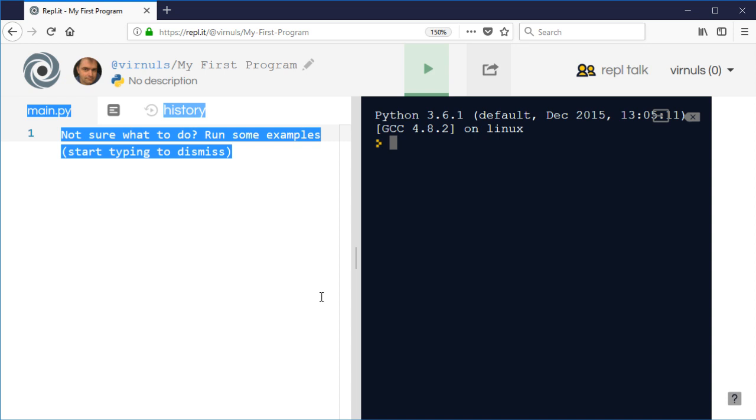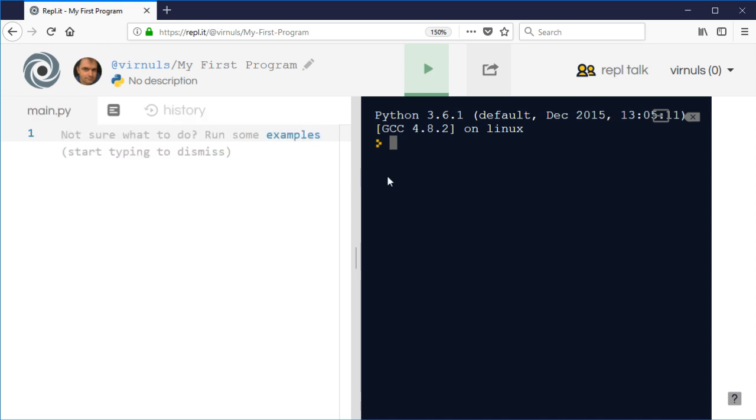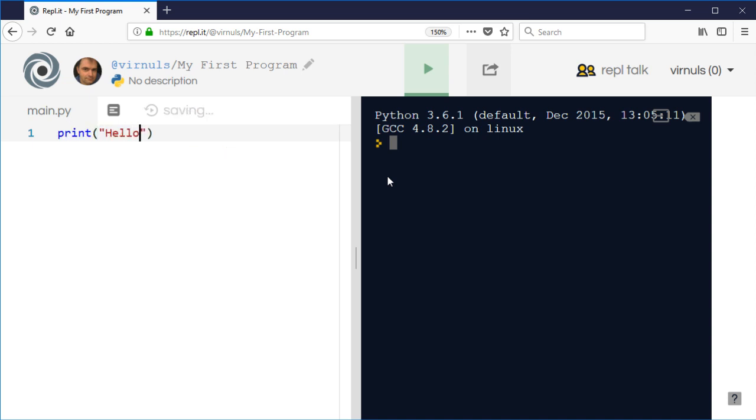We've looked at output and using the print command to do something like this. But what if you want to print hello multiple times, say ten times? How might I do that in my program?